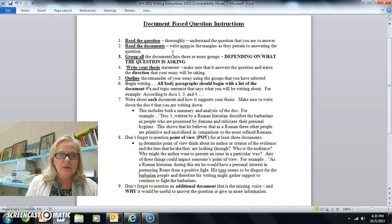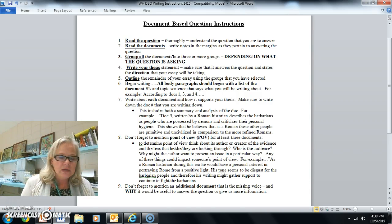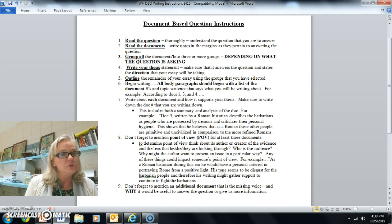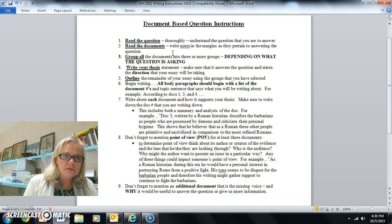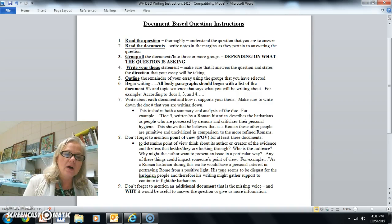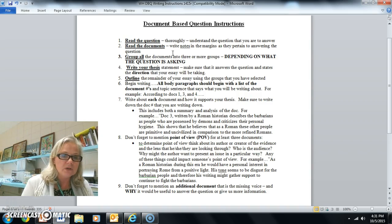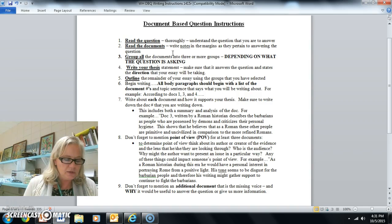Step two is to read the documents. As you read the documents, write notes in the margins as they pertain to answering the question about views towards the nomadic tribes who conquered the Western Roman Empire. Take note also of who the author is, the time period, the perspective or position of the author, and what the author has to say. Underline or write notes in the margins that reflect the views of the Roman Empire.